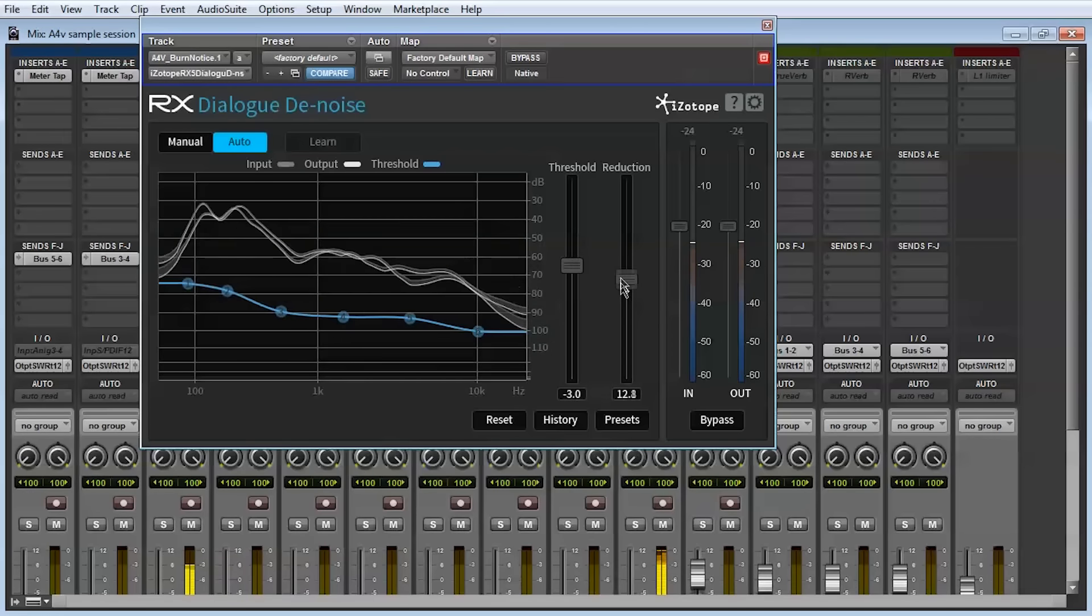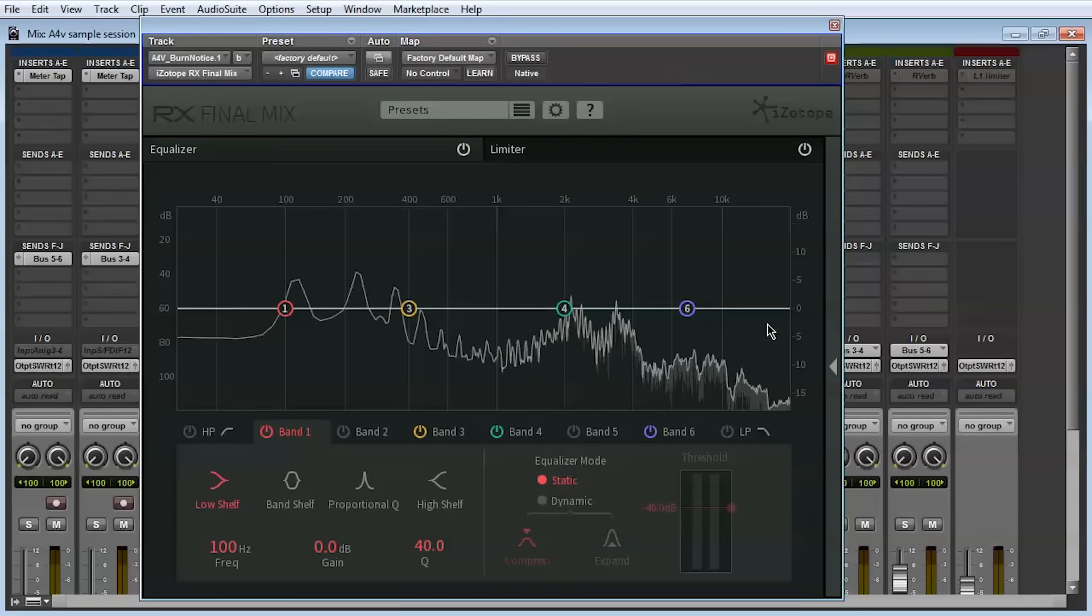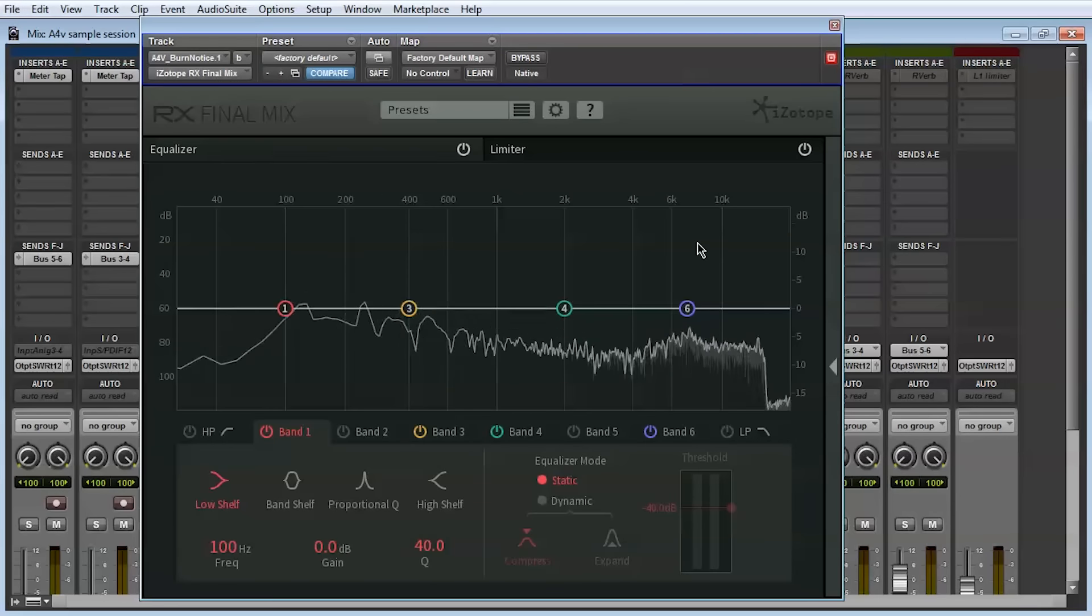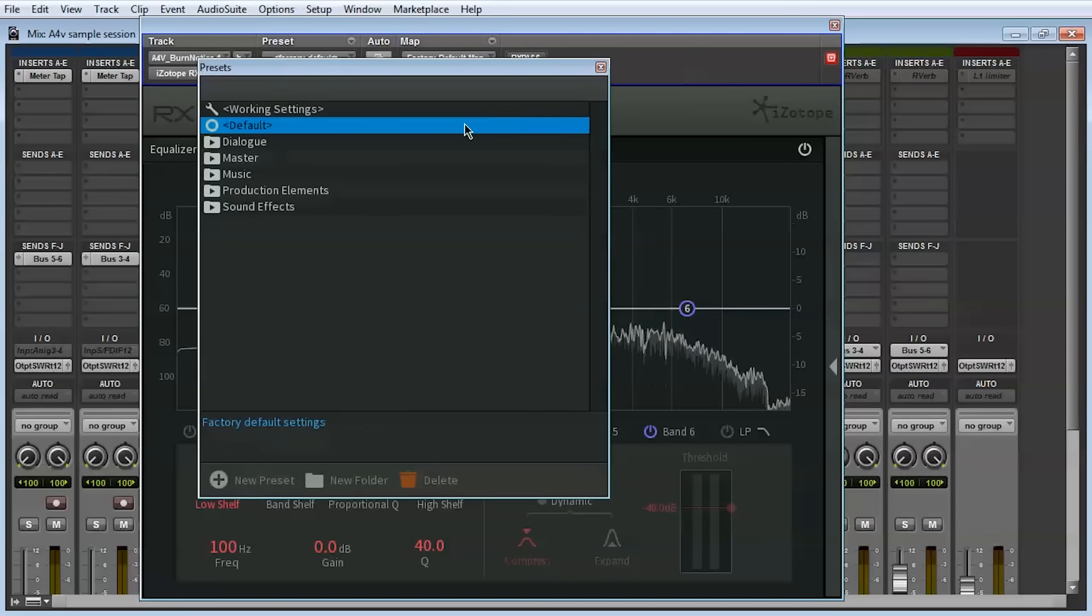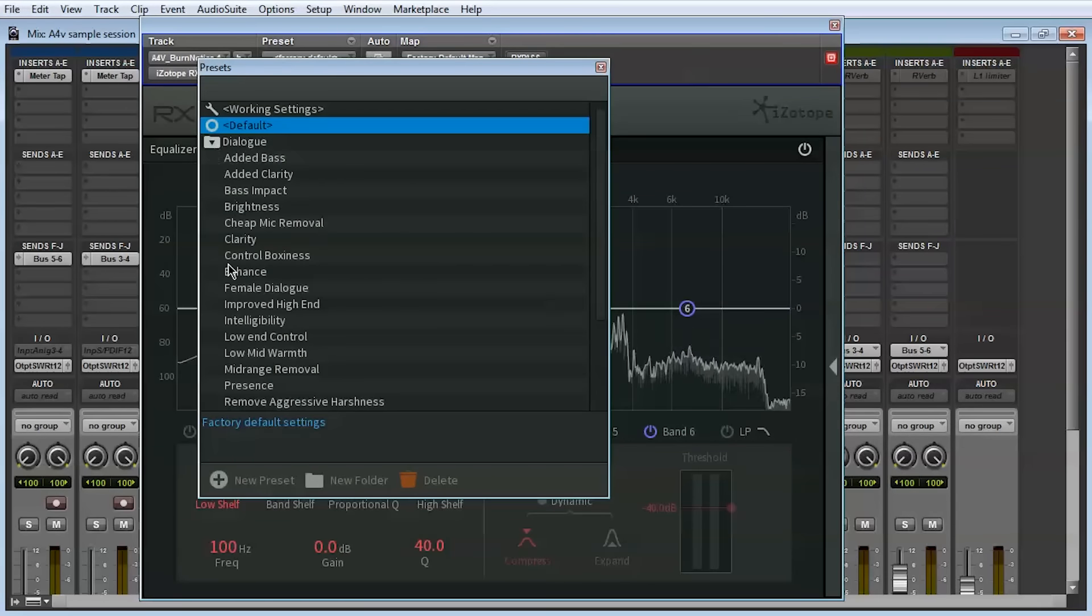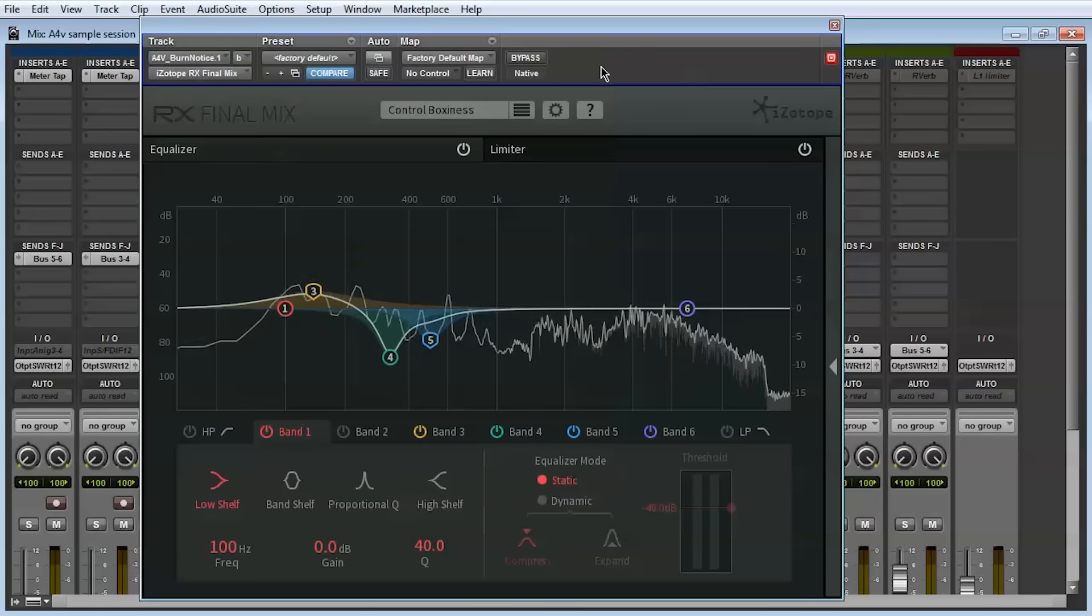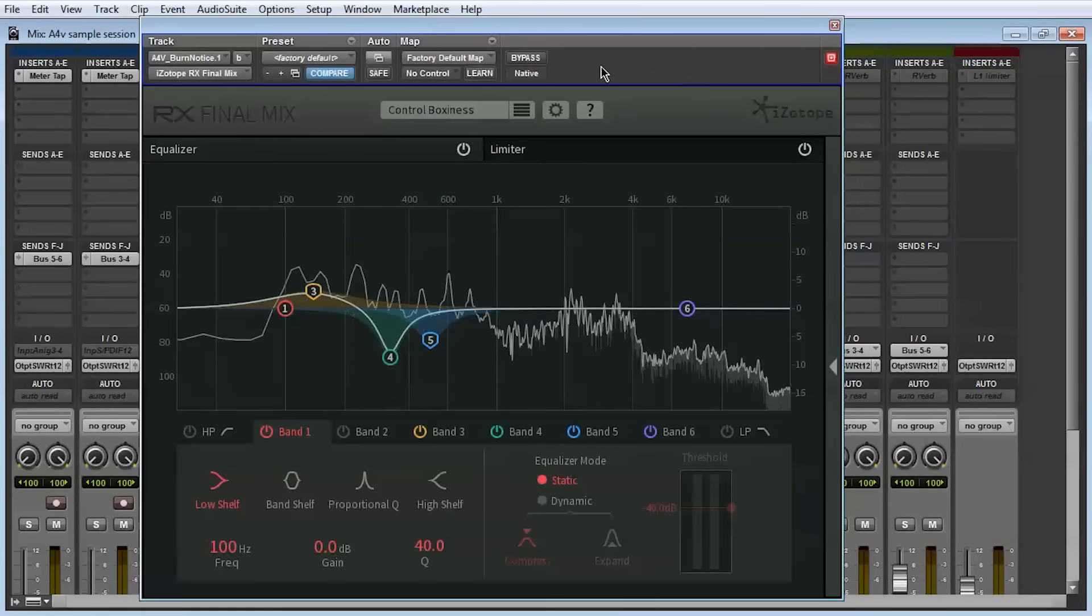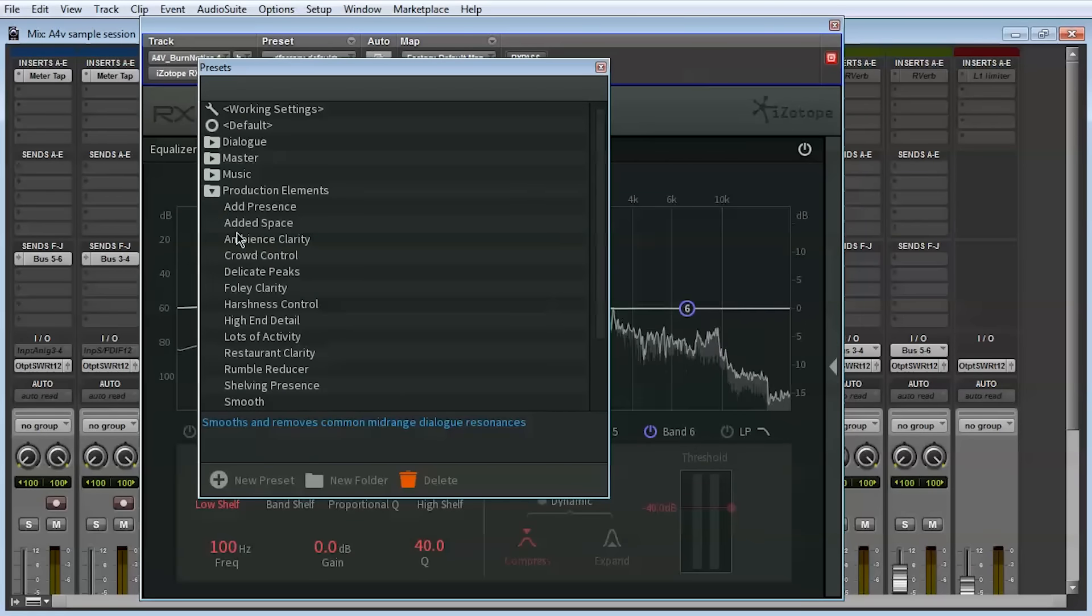As part of the post-production suite, you'll also get RX Final Mix, which is a purpose-built, high-performance insert plugin that loads in either the equalizer or dynamics menus. When used with stems and busses, it provides dynamic EQ and limiting in one efficient package with presets to help you get started quickly.